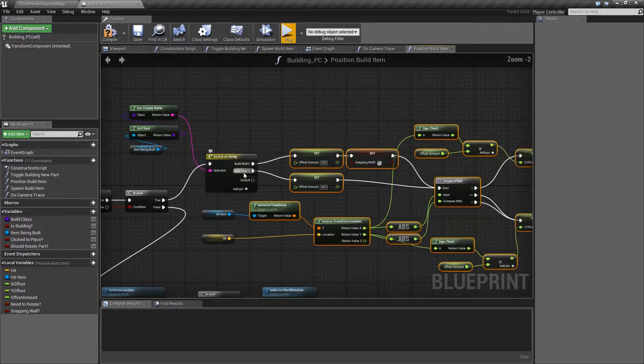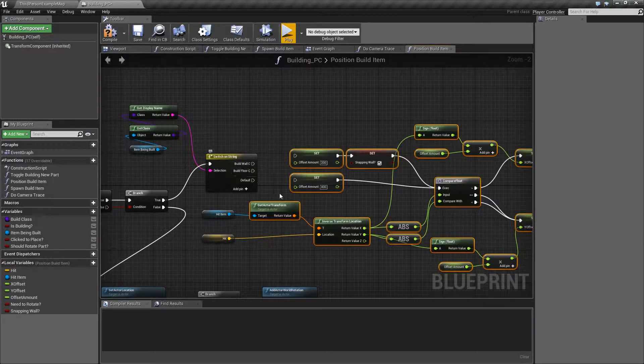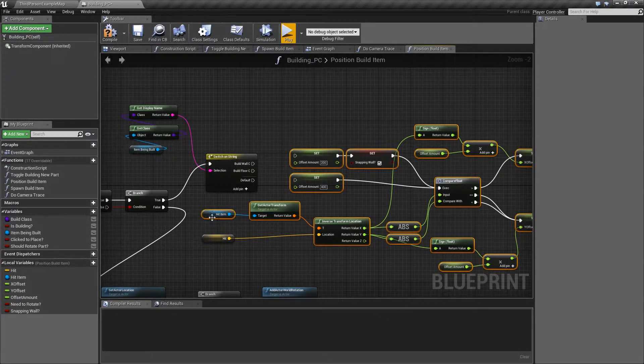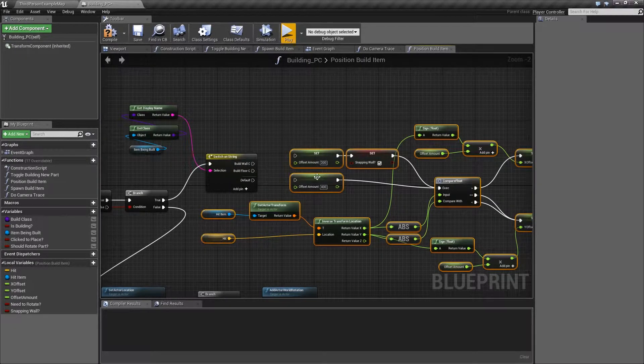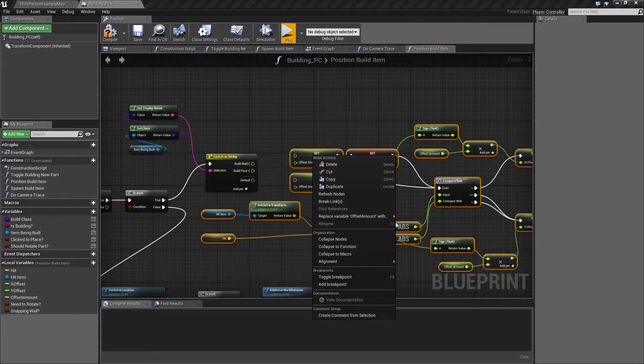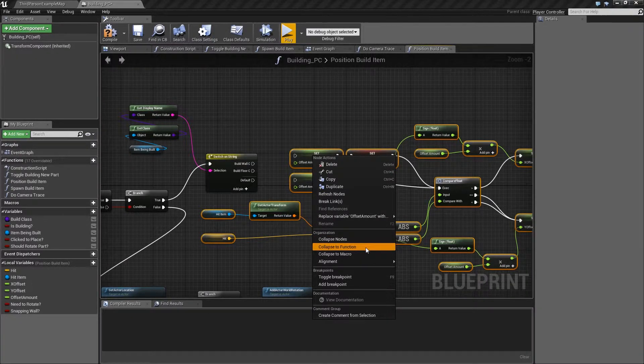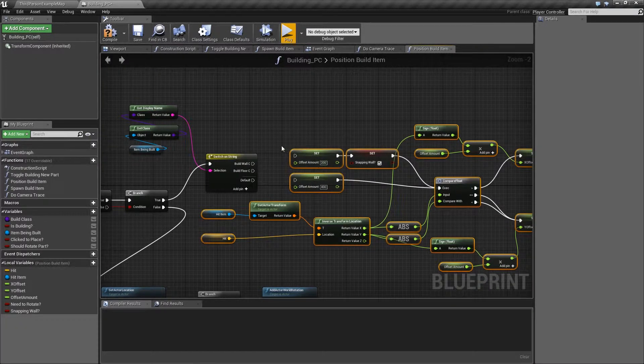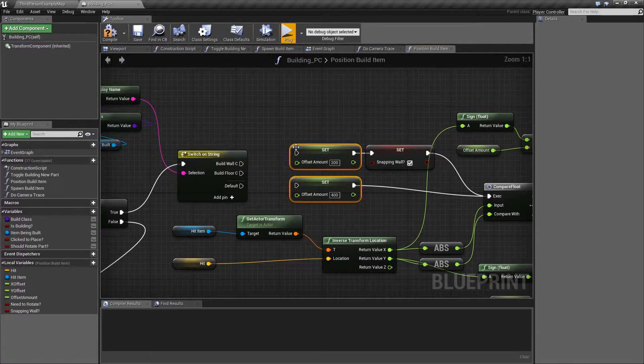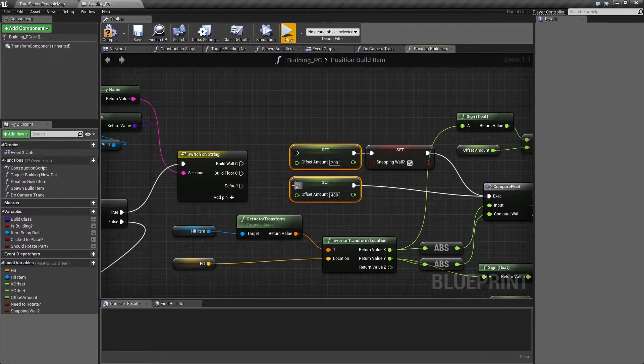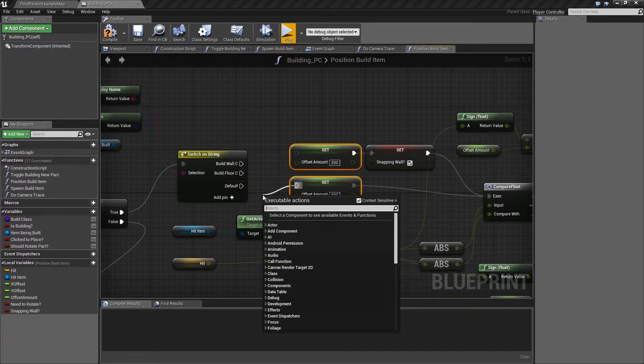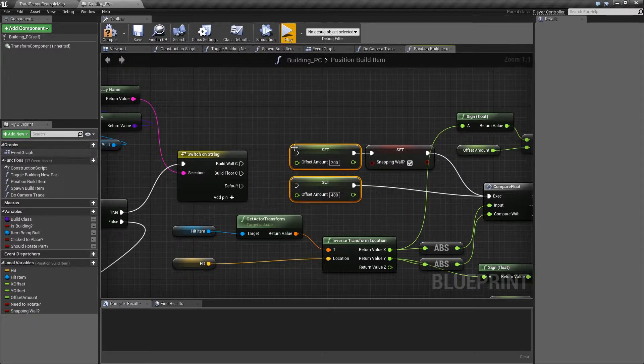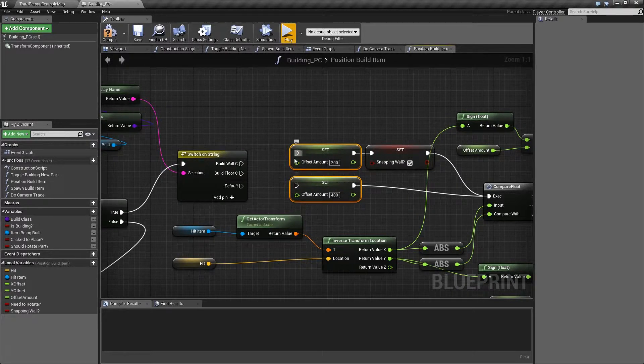So if we disconnect both of these, then try and turn all of this into its own function by going right click, collapse to function, it will complain and fail to do it. And the reason is we've got two possible points, this one and this one, where the function could start and it won't let you do a collapse to function unless there's only one sort of input executed.